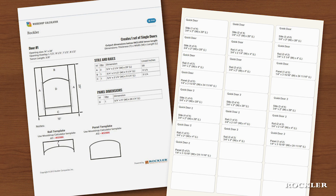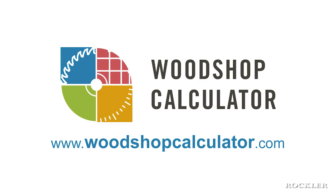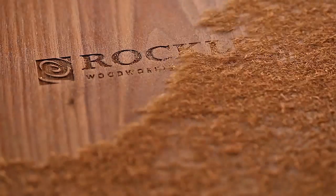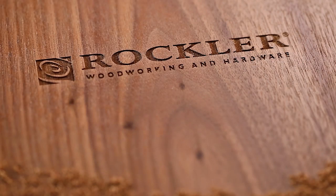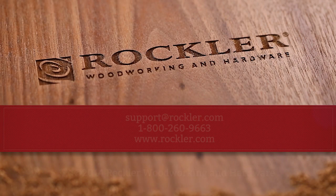So if you want to make frame and panel doors more quickly, easily, and accurately, log on to the Woodshop Calculator. Rockler Woodworking and Hardware - we help you create with confidence.